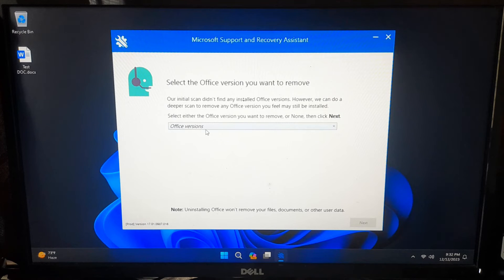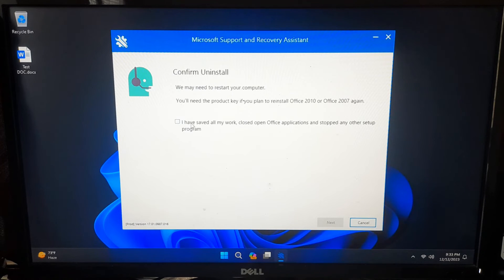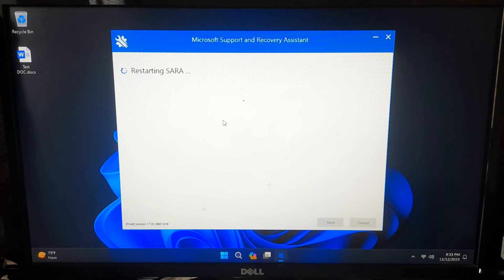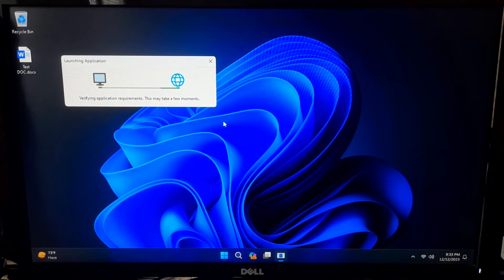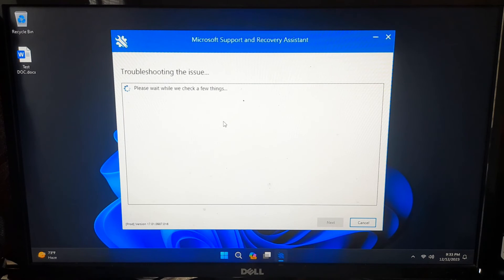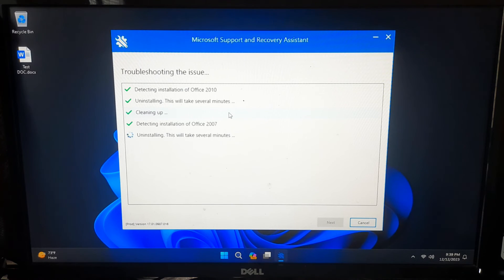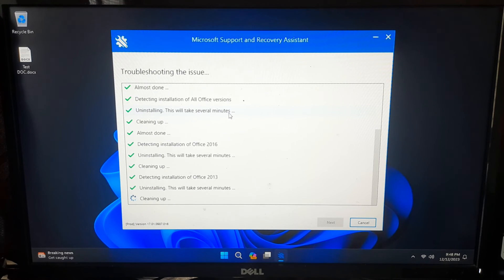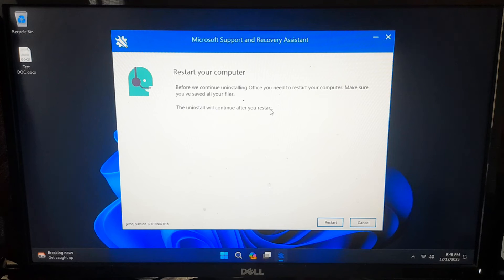Select the Office version you want to remove — here I'll select all of the above versions — and click Next. Check the box confirming 'I have saved all my work, closed open Office applications, and stopped any other setup programs,' then click Next. Click the Restart button and give it patience — it will automatically start the uninstallation process. Follow on-screen instructions and provide any necessary information. Once the uninstallation is complete, restart your computer.